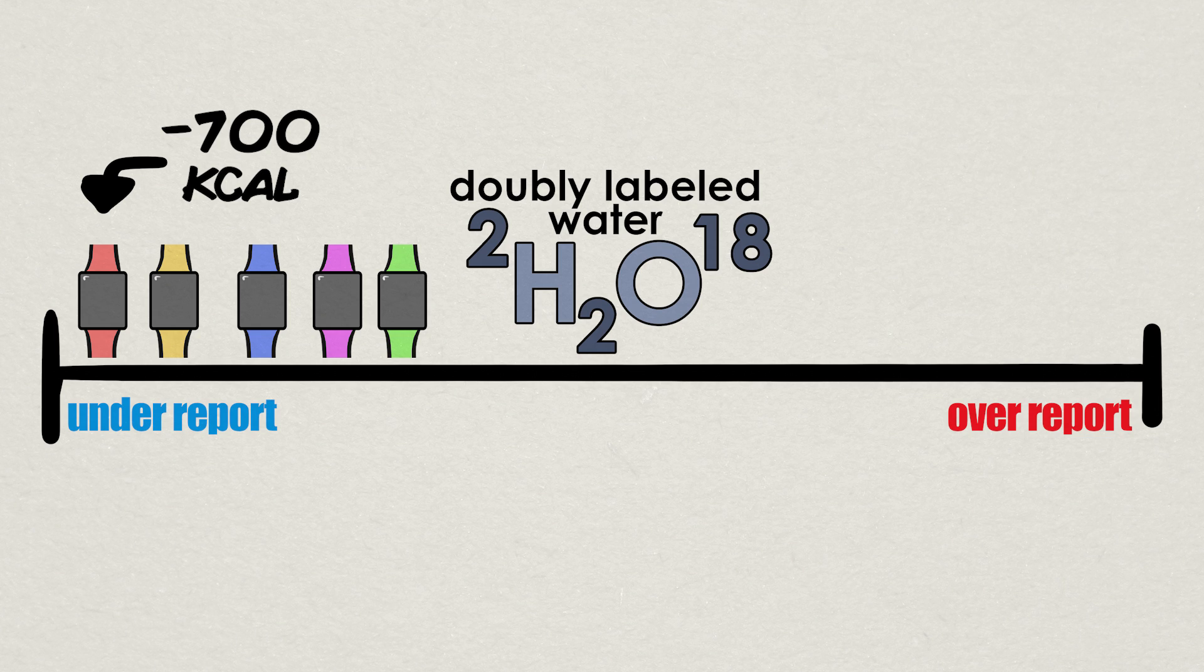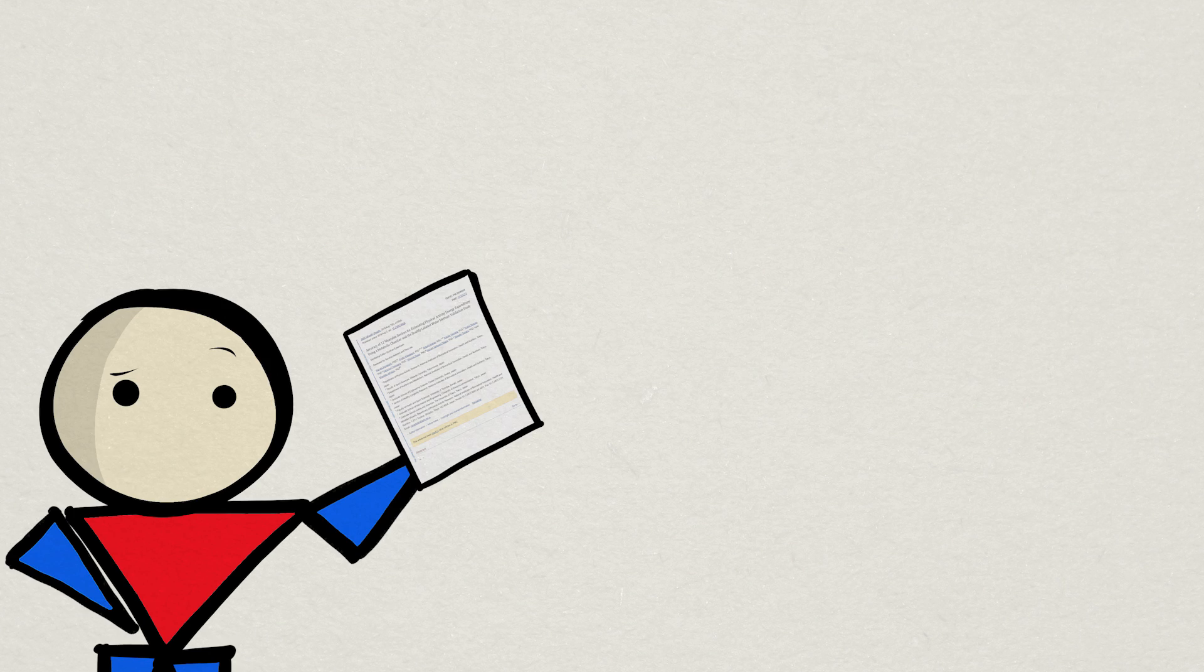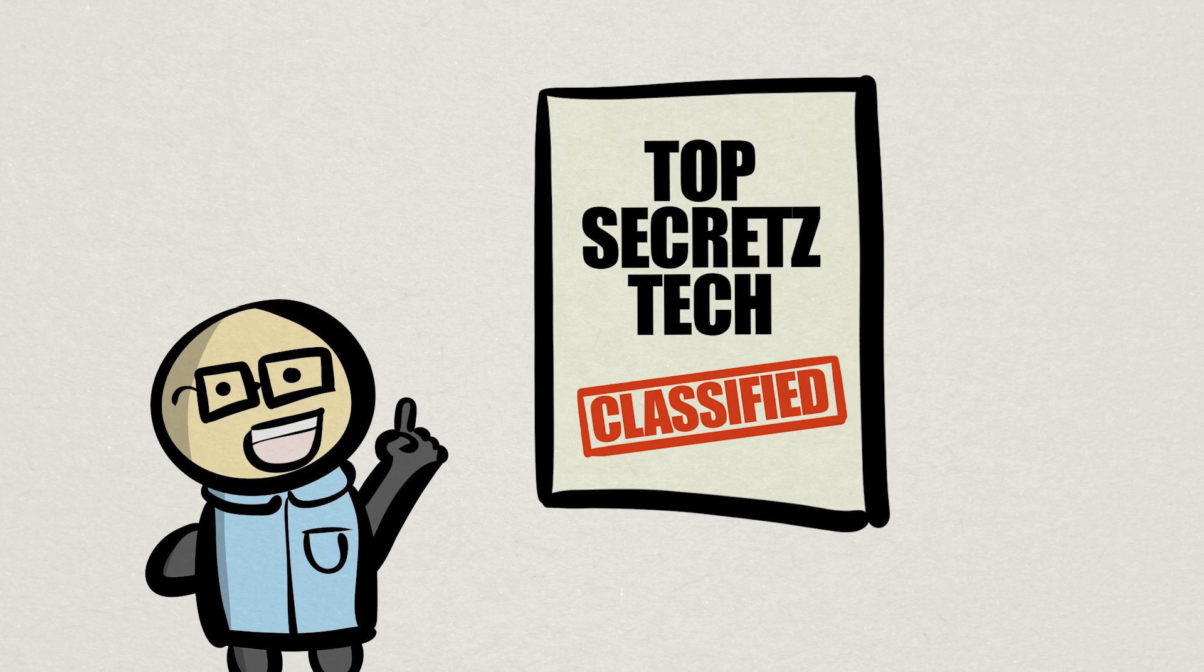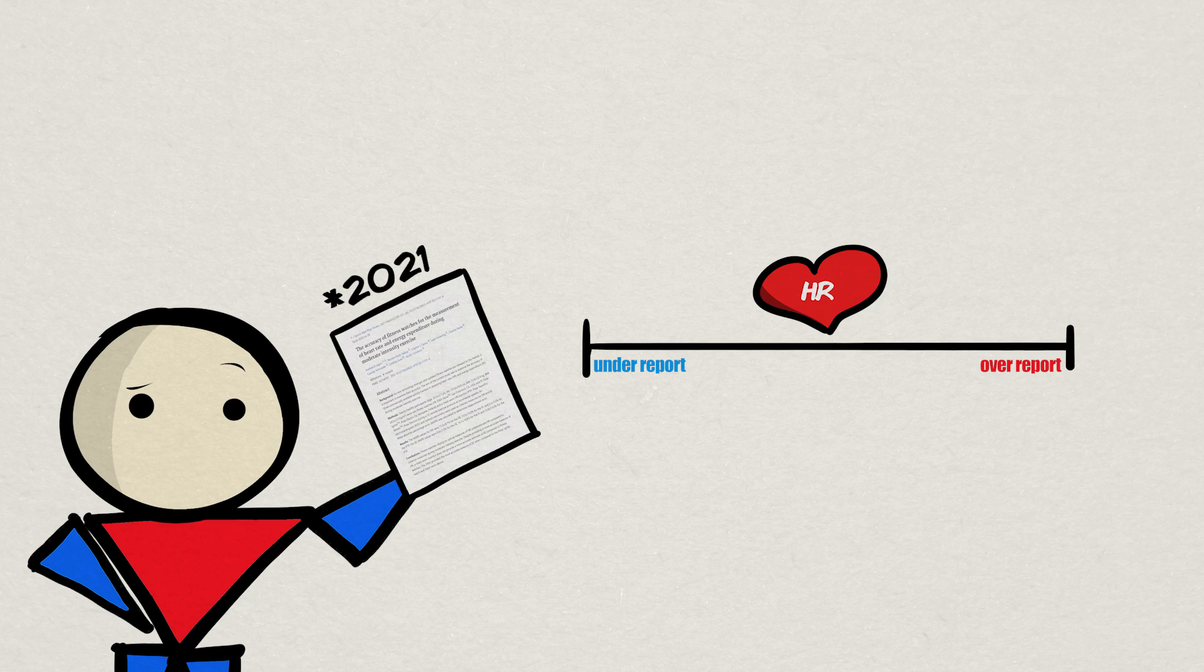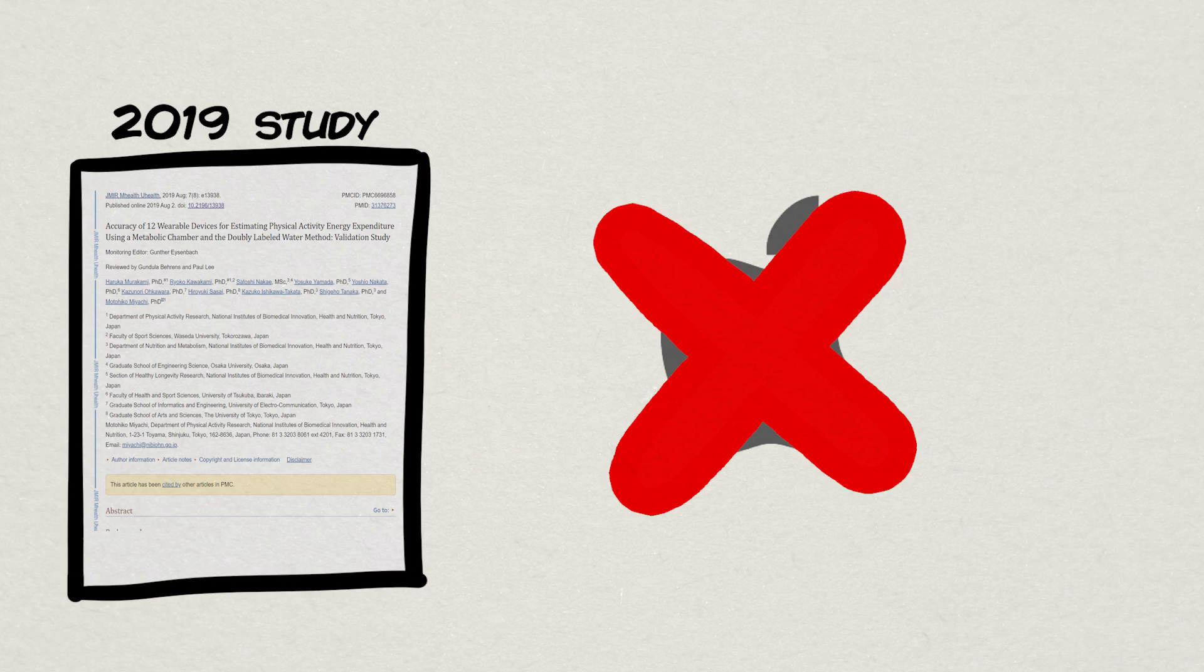Now, in fairness, this study was in 2019, and it is likely that manufacturers made some improvements to their top-secret software since then, although another 2022 study did find under-reporting issues as well, notably in under-reporting heart rate. And the 2019 study didn't include one of the more popular watches, the Apple Watch.